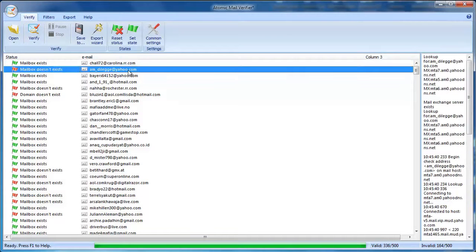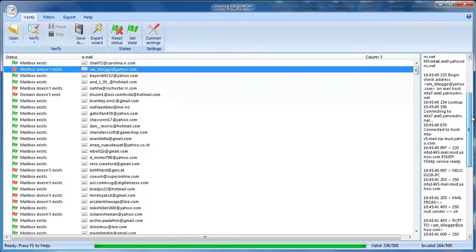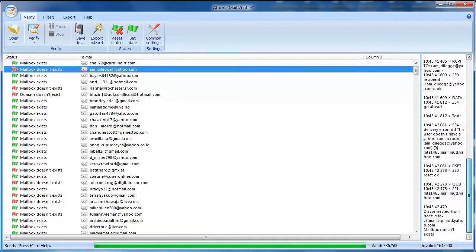There's a log window on the right where you can check the reason why a particular email is valid or not valid.